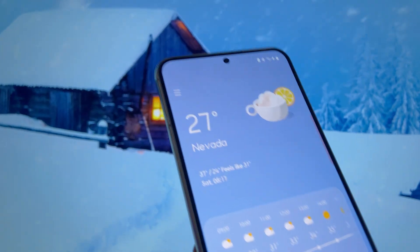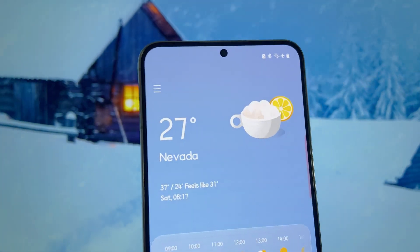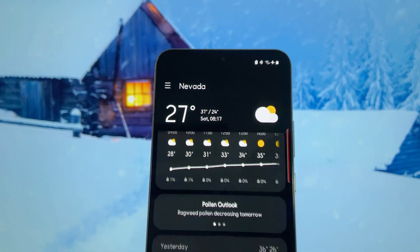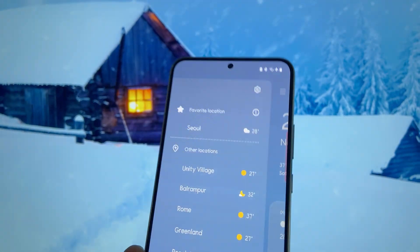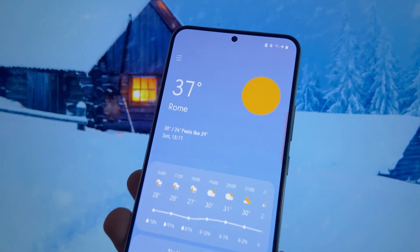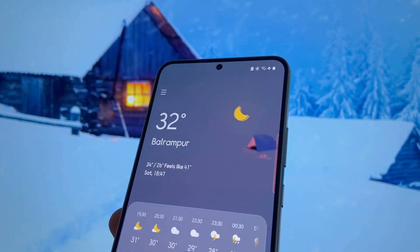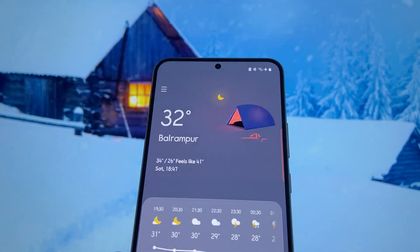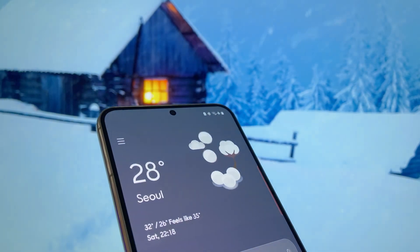Second, the weather app has some new animations. Some of them were added back in One UI 4 Beta, but they decided to remove them in the final version. Hopefully this time that isn't the case, because they look great.